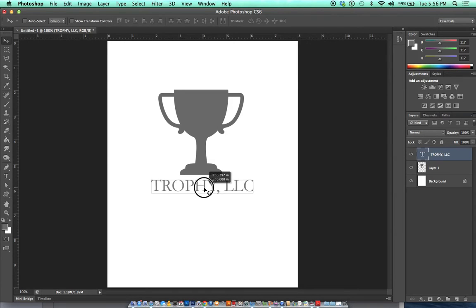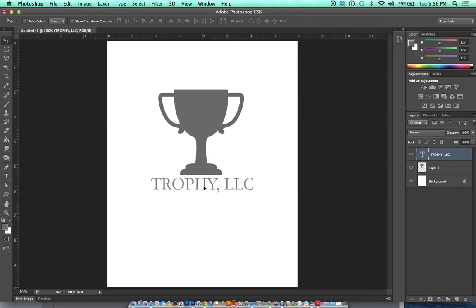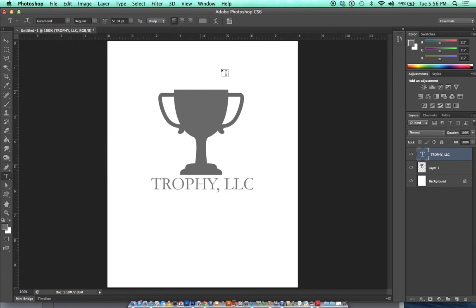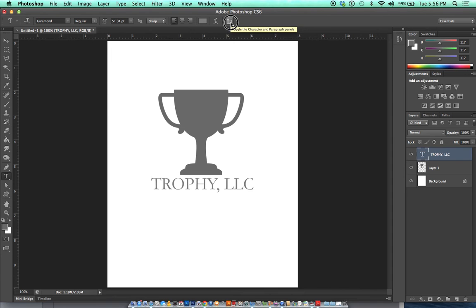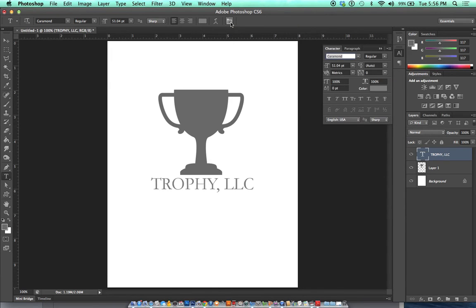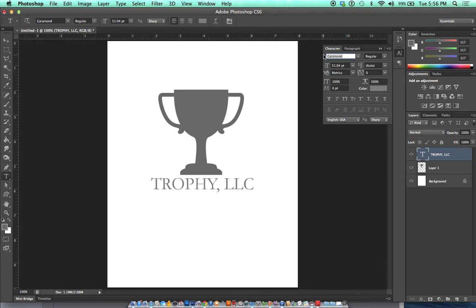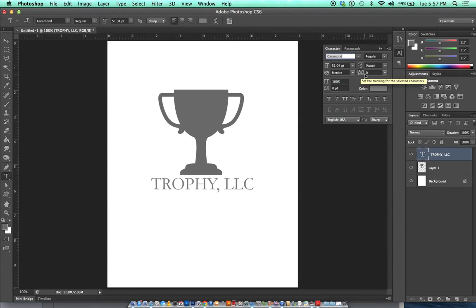I think if we mix this with a little bit of kerning or tracking it could be really nice. I'm going to go to my text, and I'm going to go up to the character panel at the top of the screen. It's like a little notebook that has some little icons on it there.